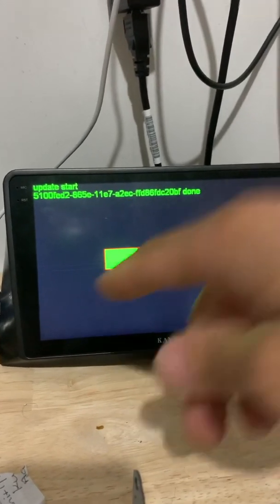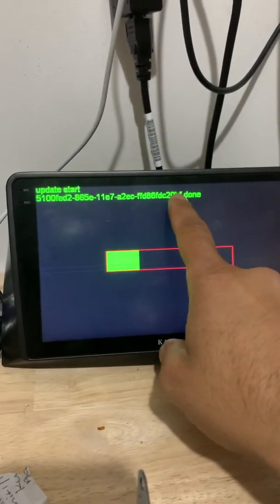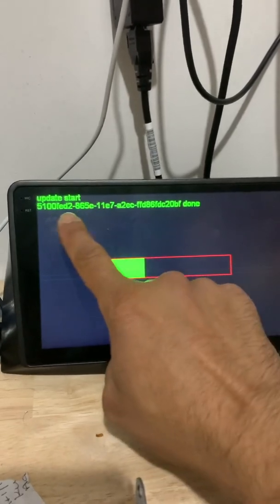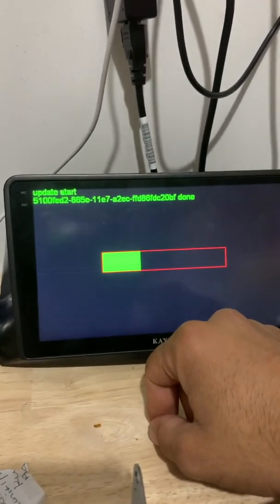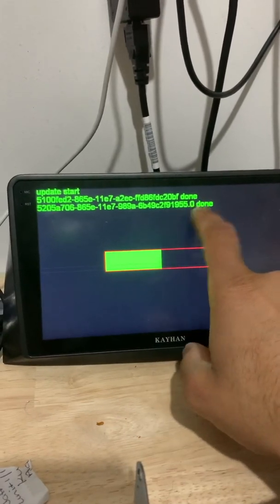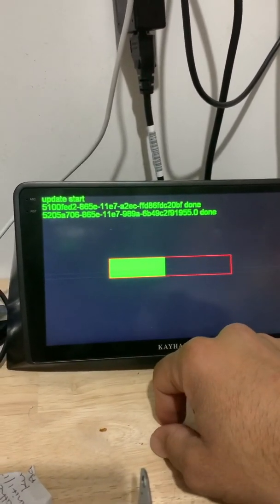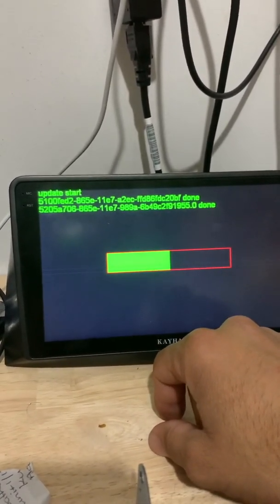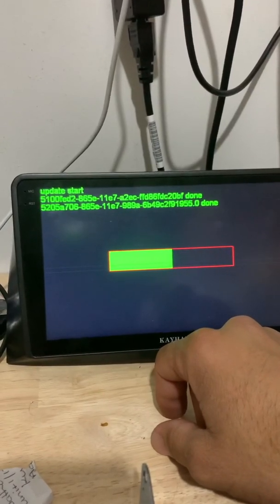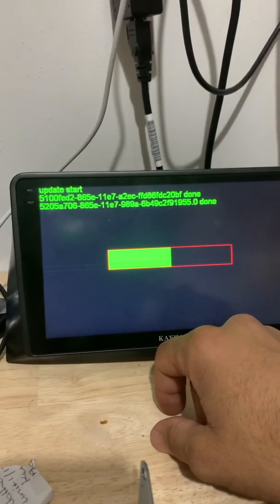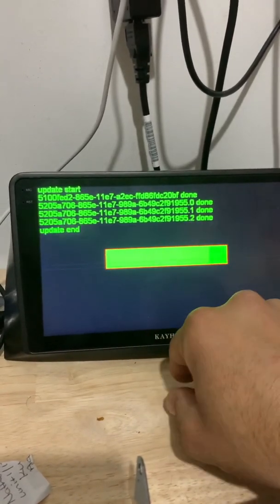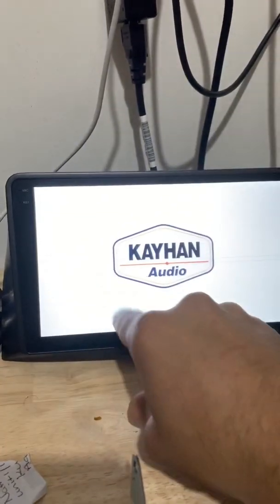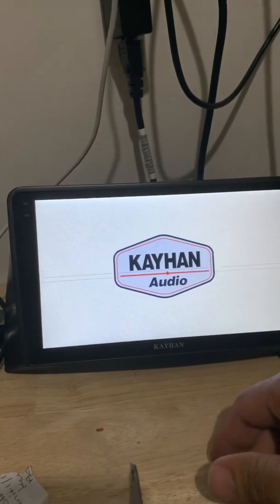So it just tells us that one of those files that I showed you guys in the USB - there was four of them. One of them is done. That's the second one. Second one is done too. That's the third one done, and the fourth one - update ended. The system will just reboot by itself and that's it, it's fully updated.